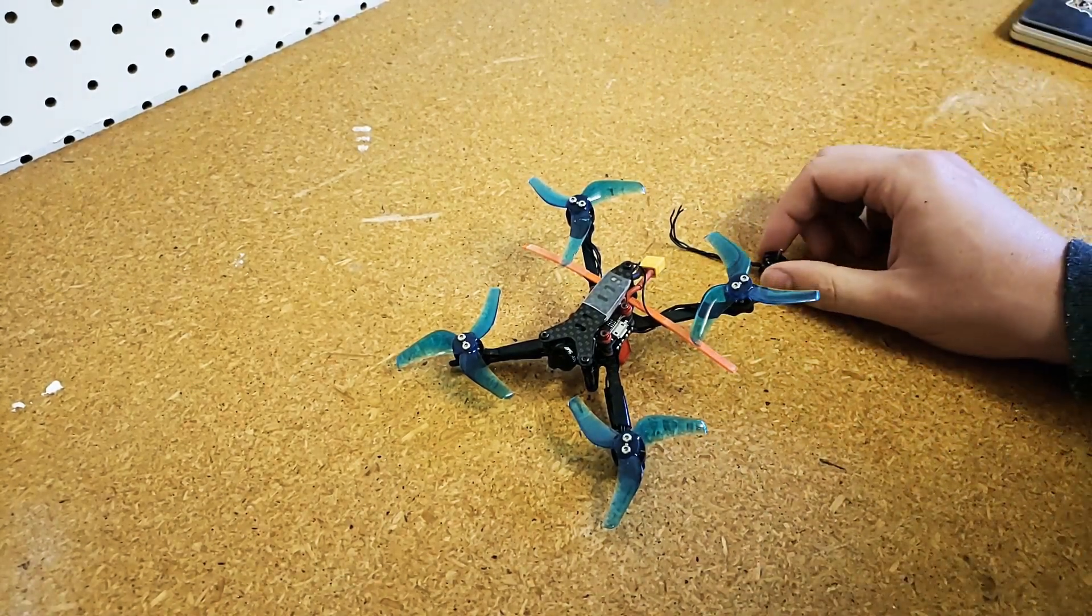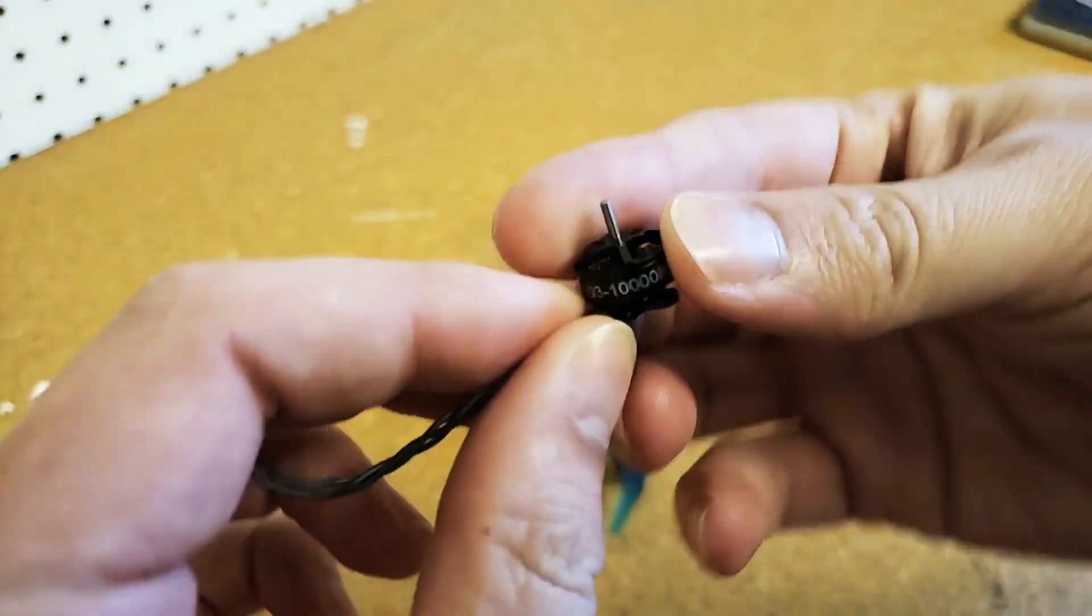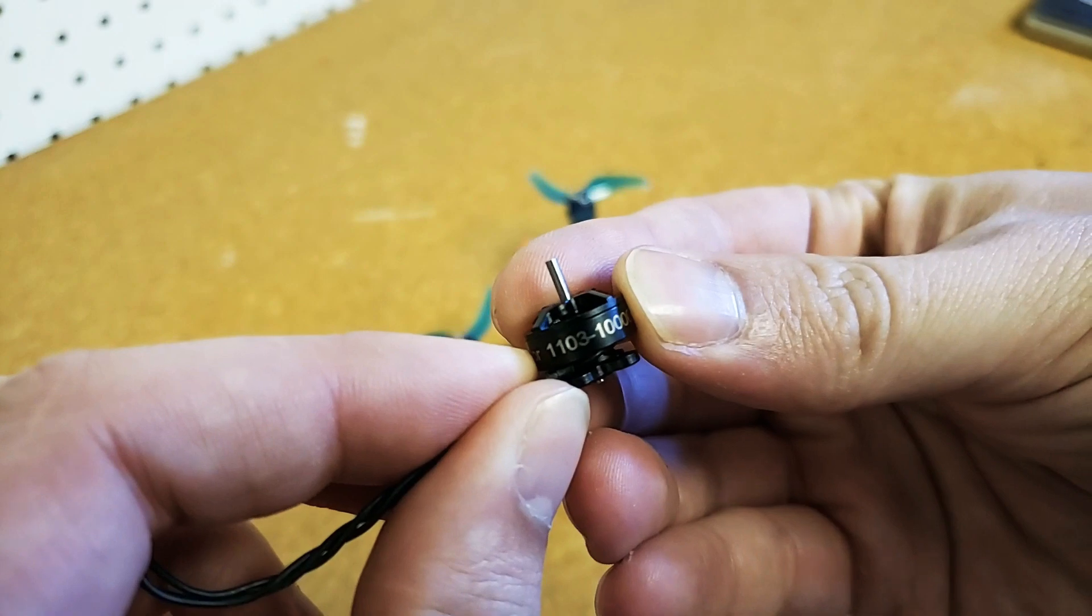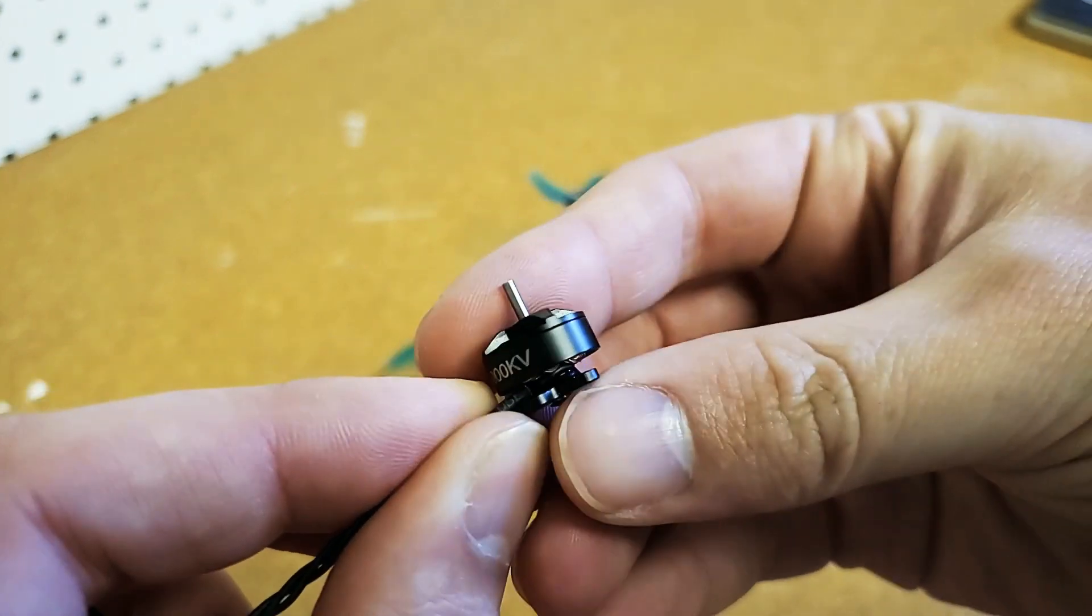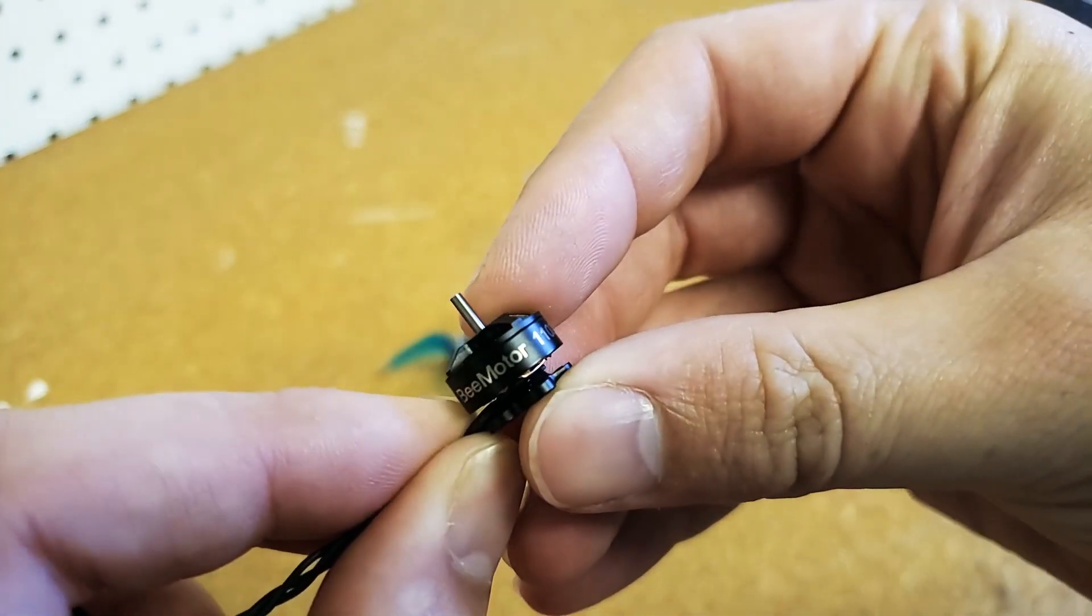Hey what's up guys, it's Eric here from Rotor Village. Today we're going to be checking out the iFlight B motors.